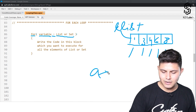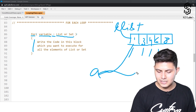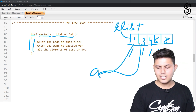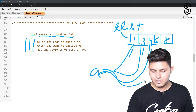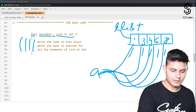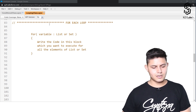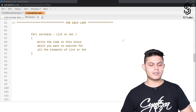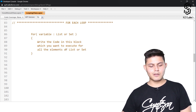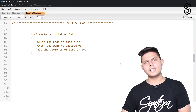Variable a will be assigned to the first element 1 and the code executes. Then a is assigned to the second element and the code executes. Then a is assigned to the third element and the code executes, and so on. For sets it works in a similar fashion — for every element in the set, it iterates through each element and executes the code block written inside. Write the code in this block which you want to execute for all elements of the list or set.